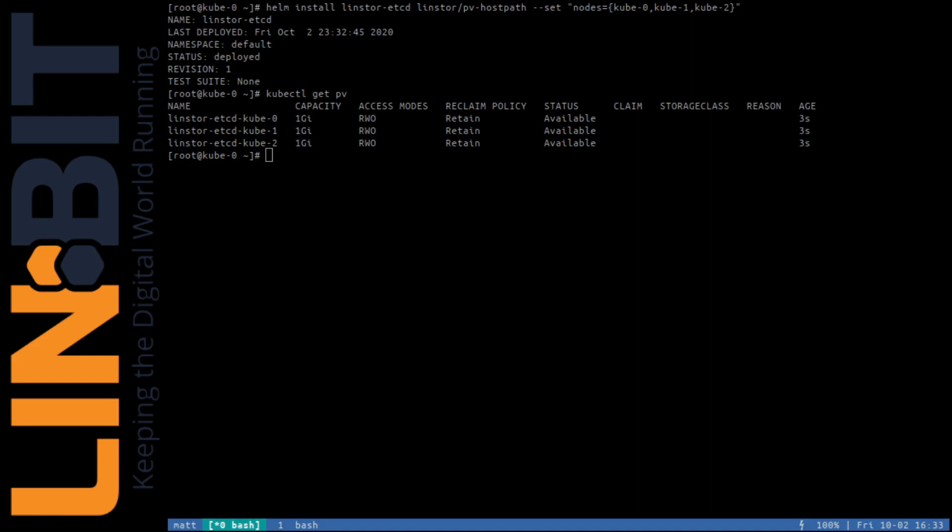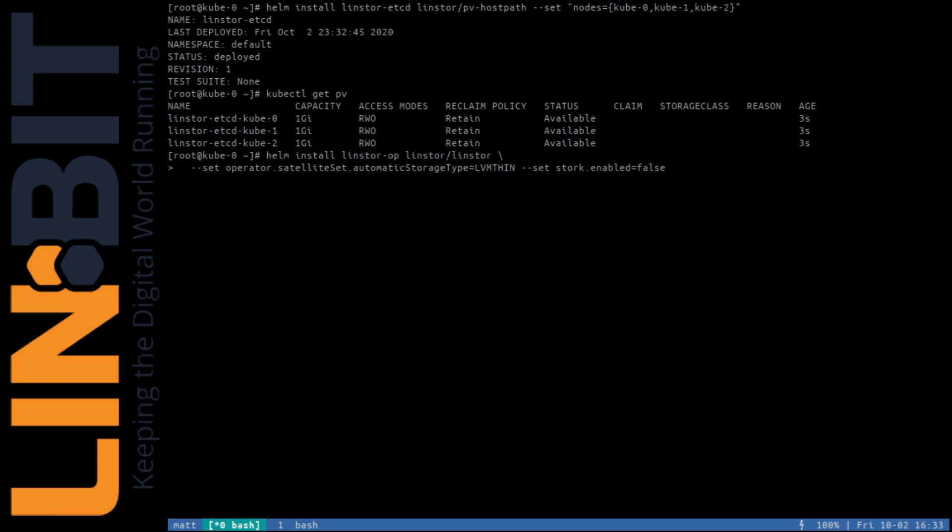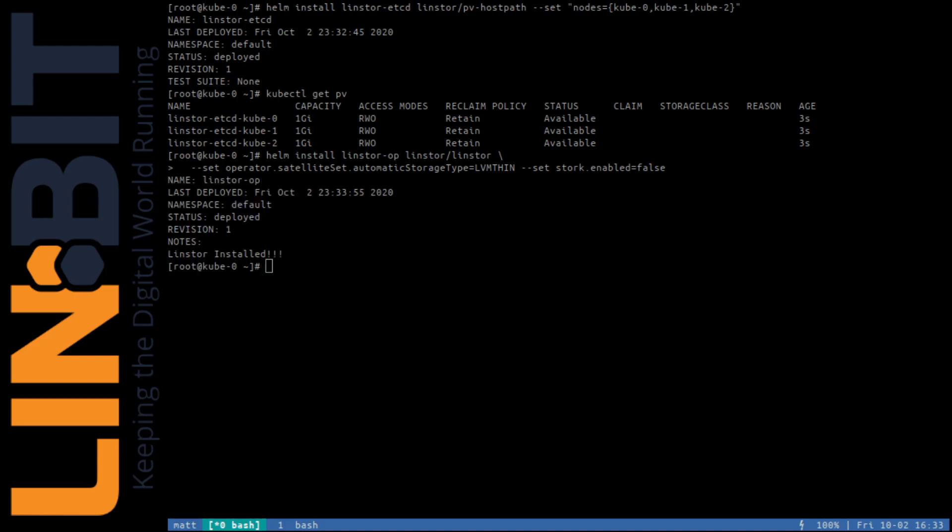This is how I'll deploy Lindstore into my demo cluster, and I'll do that with the following command. This will tell the operator to use ThinLVM to pool up our auto-consume storage. And we can watch our pods be deployed. More on storage pools as these ready up.